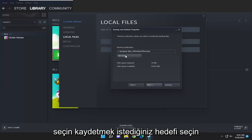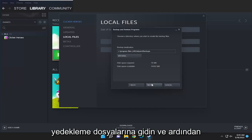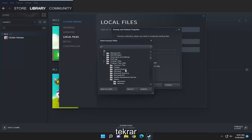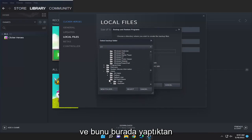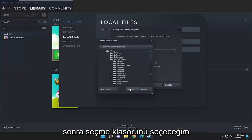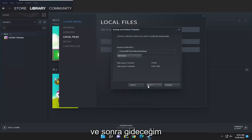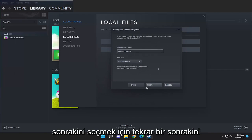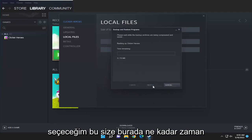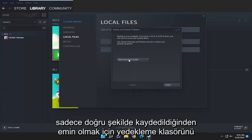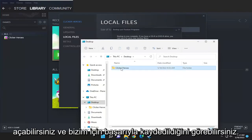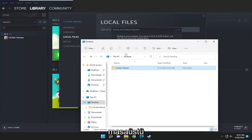Select the destination you want to save the backup files to and then select Next again. I'm just going to go ahead and save it to my desktop, and once I have that done I'm going to select the folder and then select Next. It's going to tell you how much time is remaining, and then you can open up the backup folder just to make sure that it saved properly — and you can see it did save successfully to our desktop.